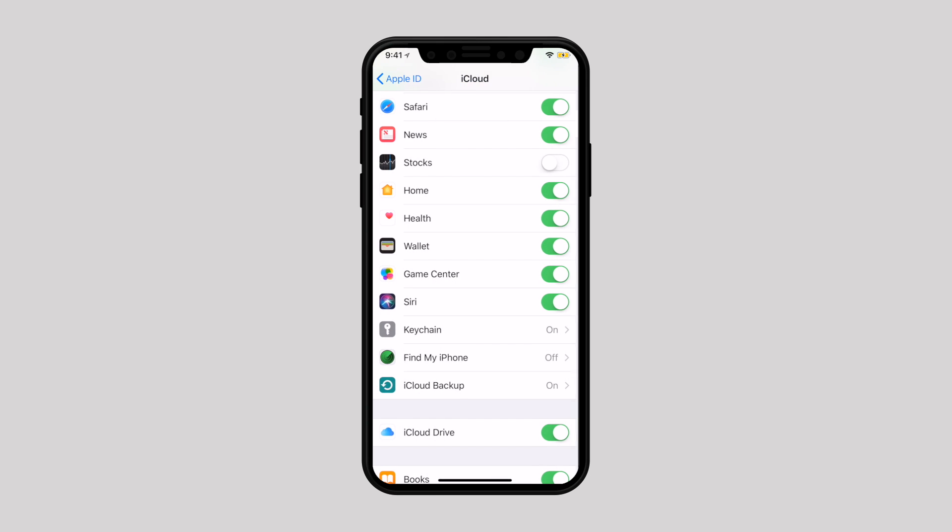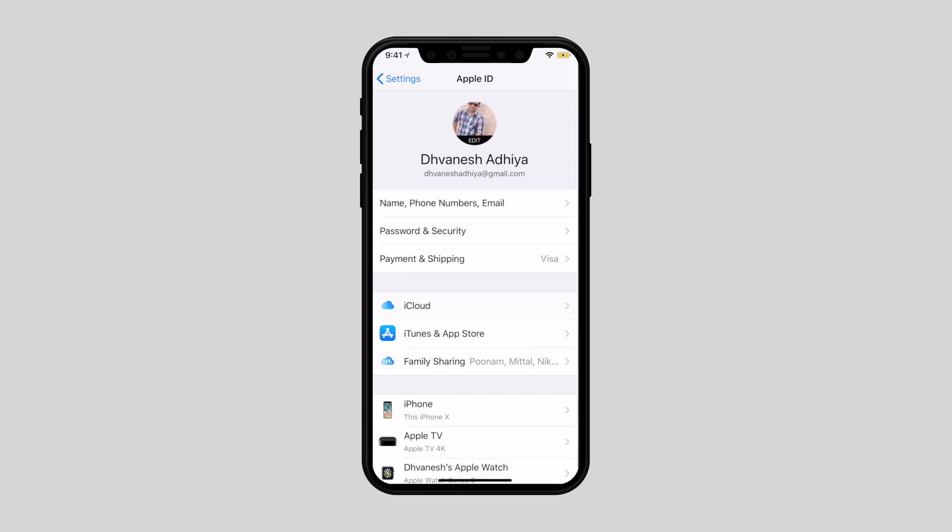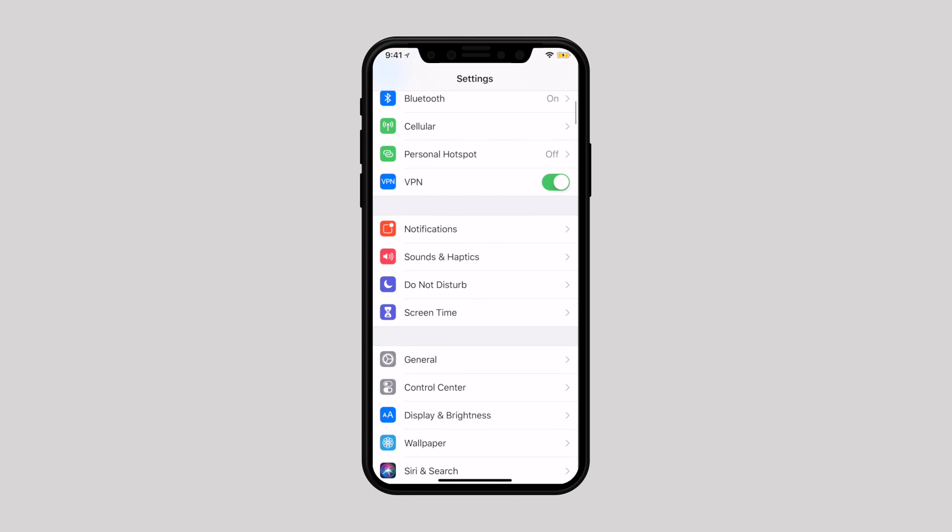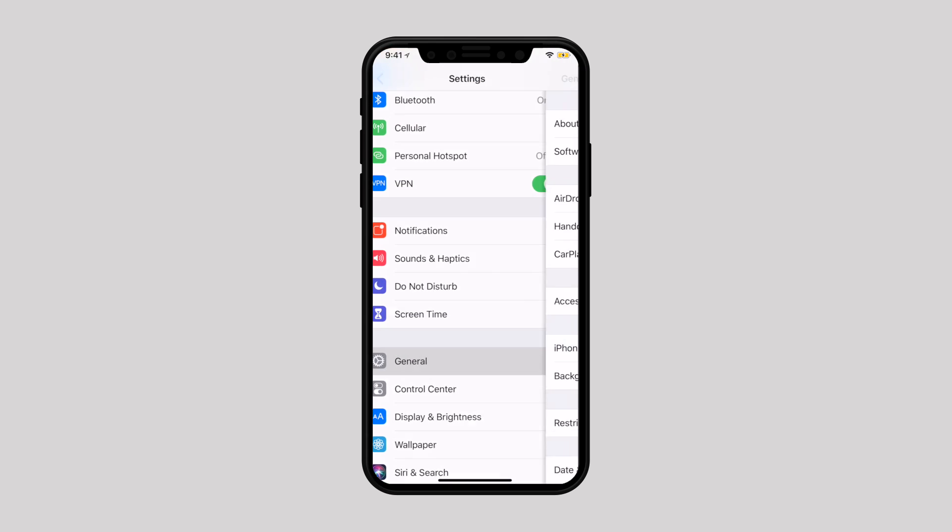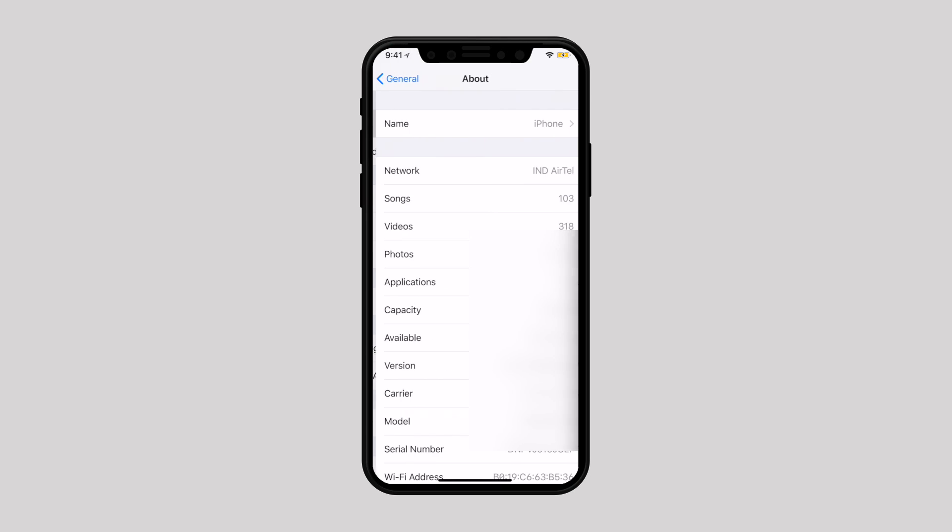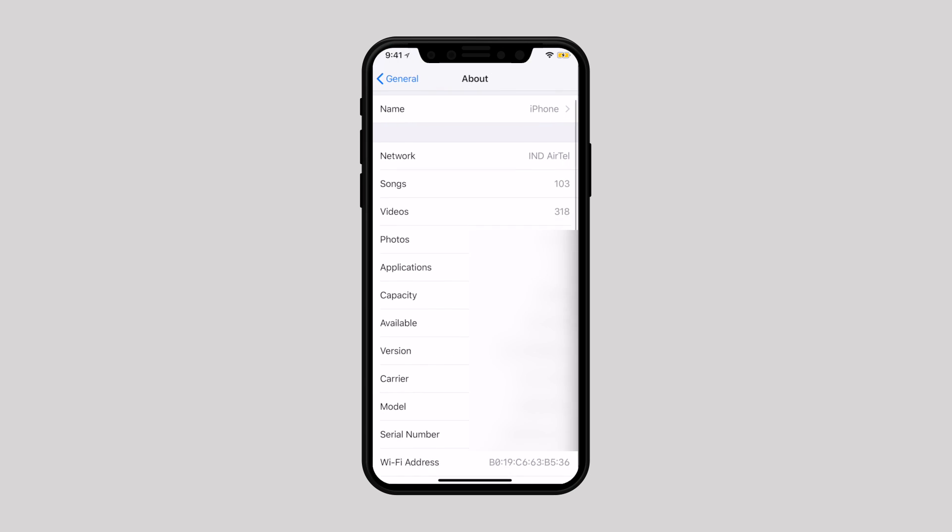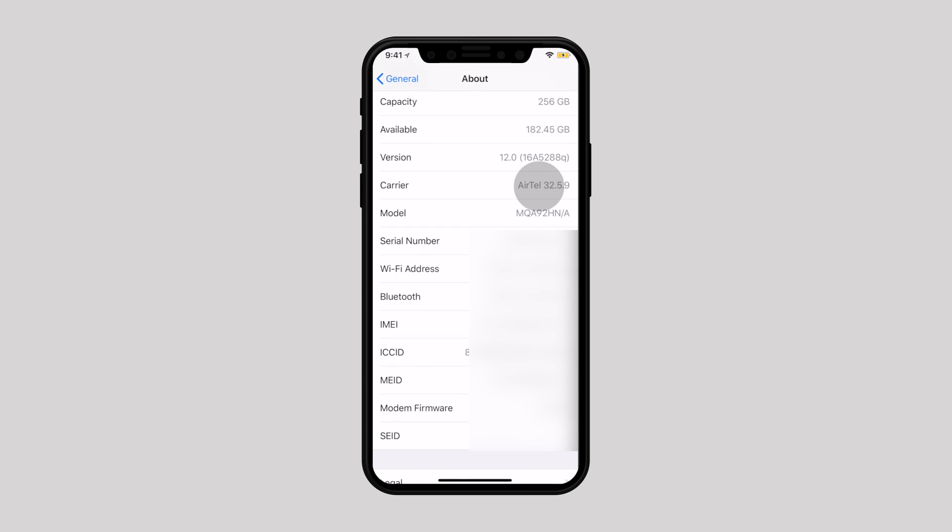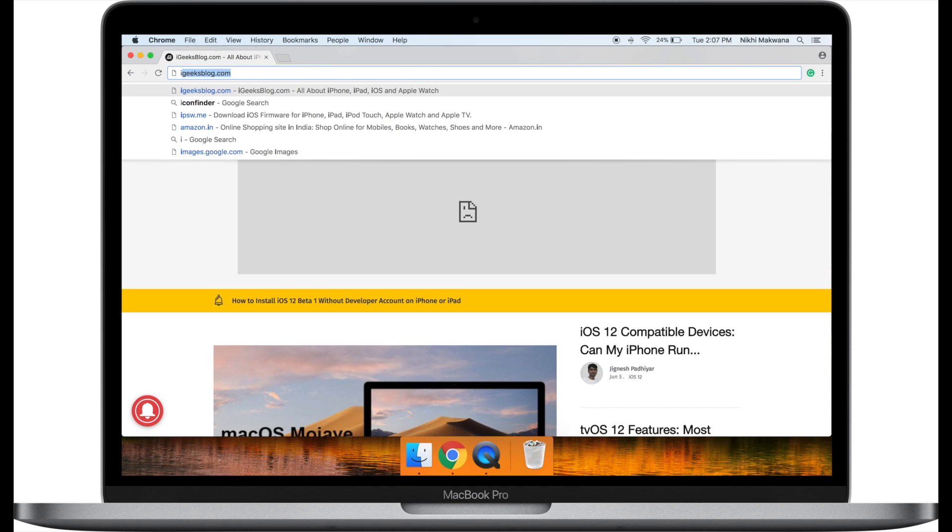Now let's move ahead to downgrade the iOS. Go back to Settings then select General and tap on About. Look for the carrier. If you have AT&T or T-Mobile, that means you have a GSM phone. Rest is the global version of iPhone.